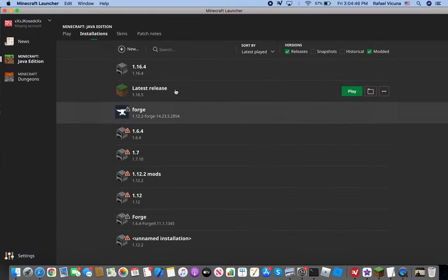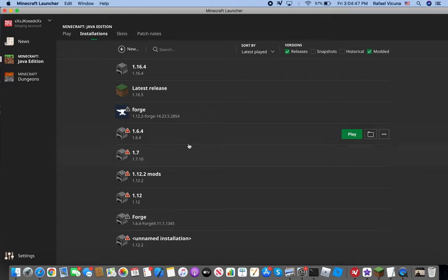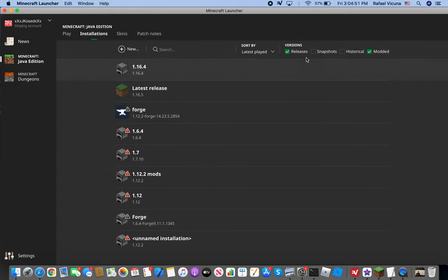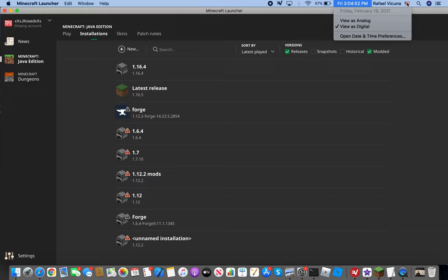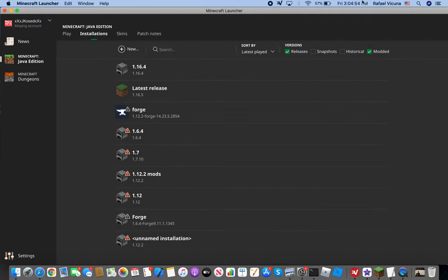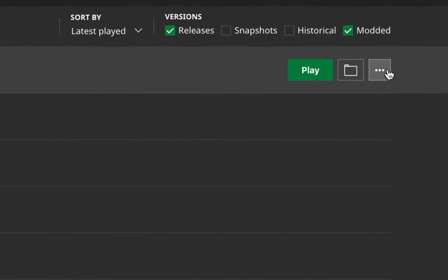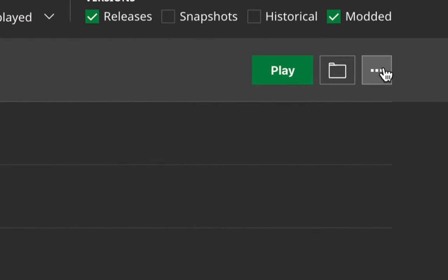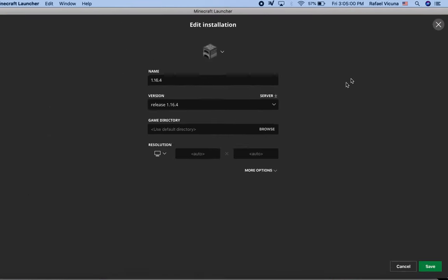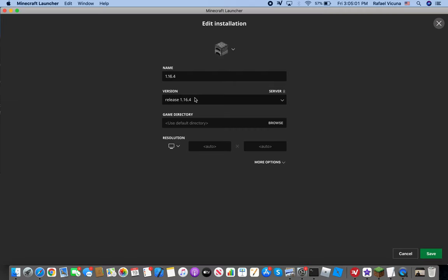You're gonna choose which version you want. I'm gonna go choose 1.16.4. As of 2021, this solution works. Let's go ahead and go to the third button, there's the options tab, and then click edit.